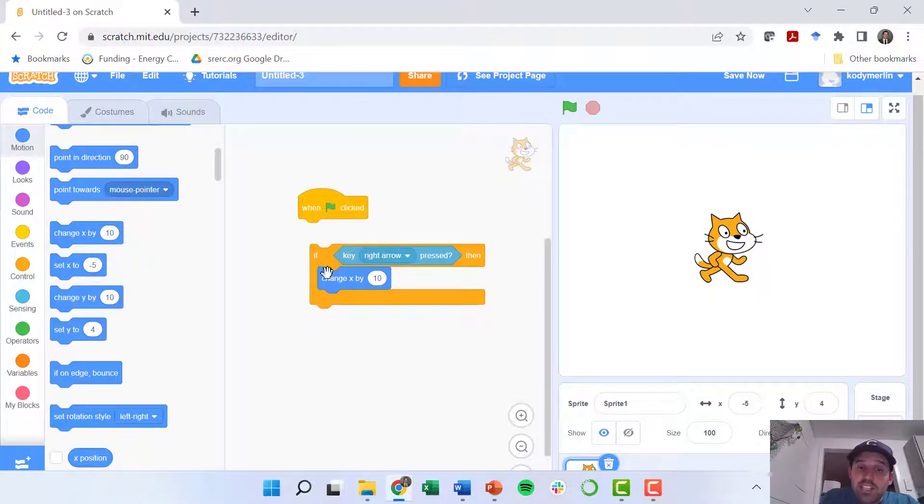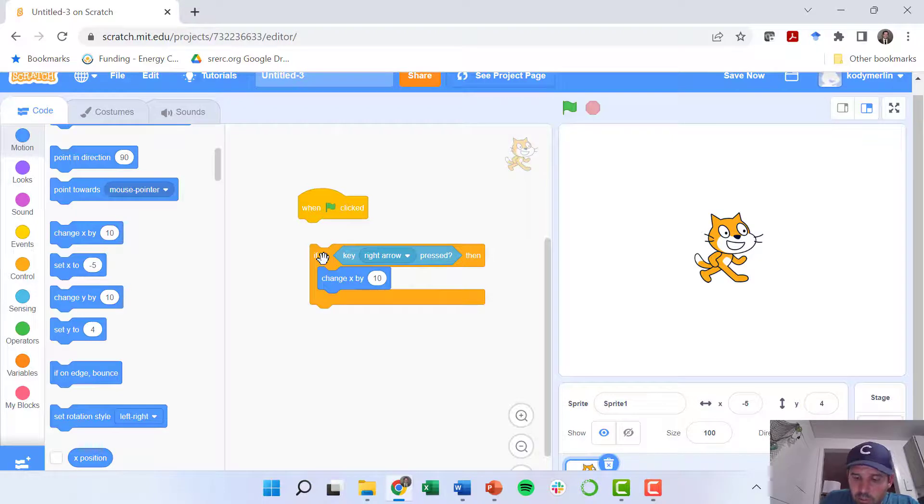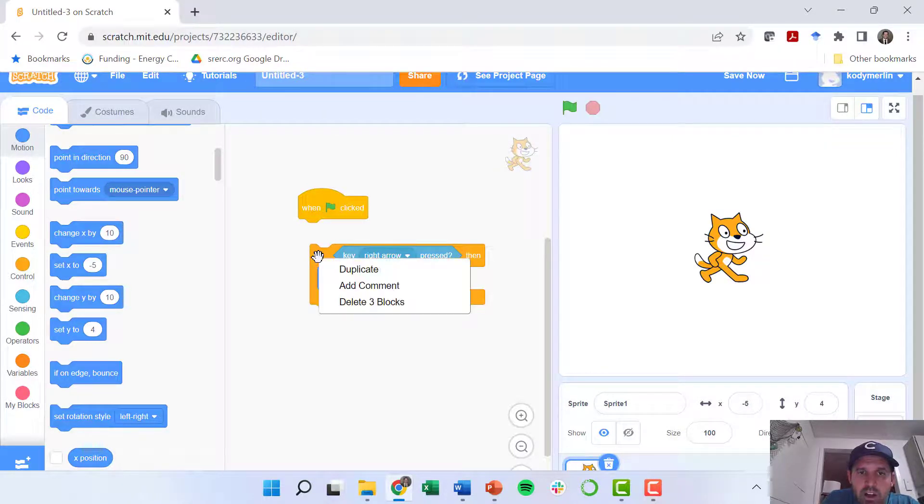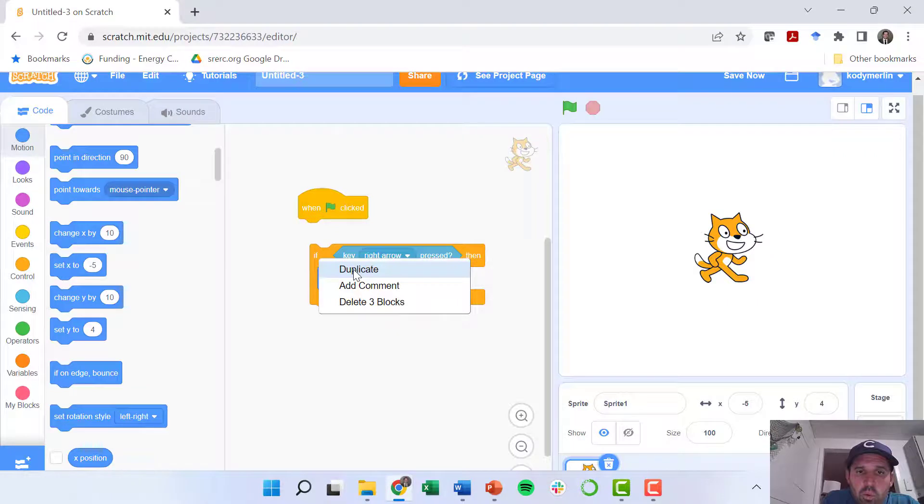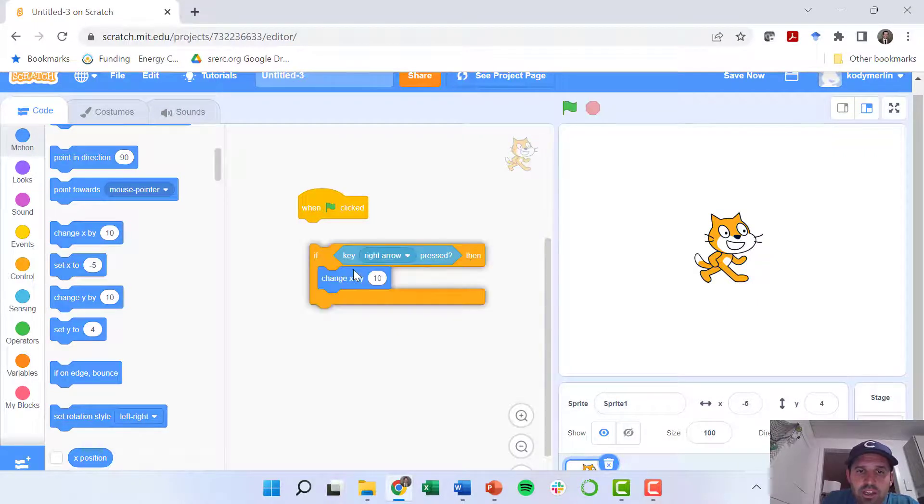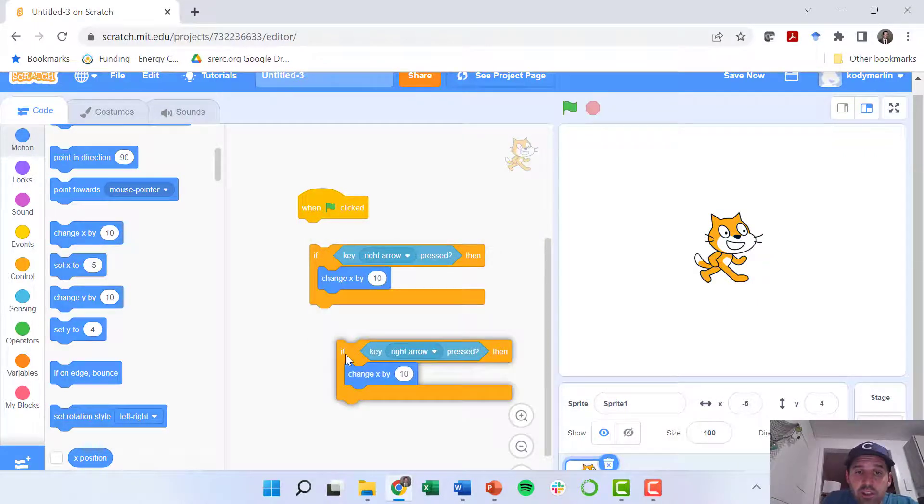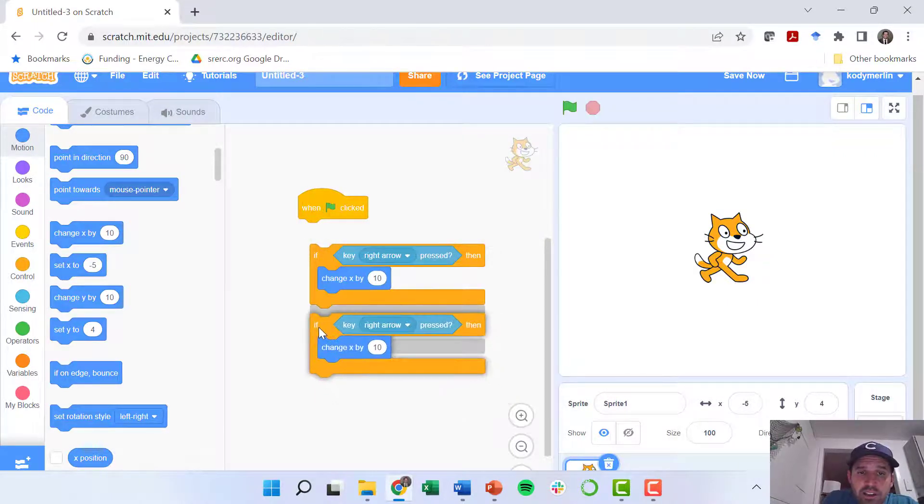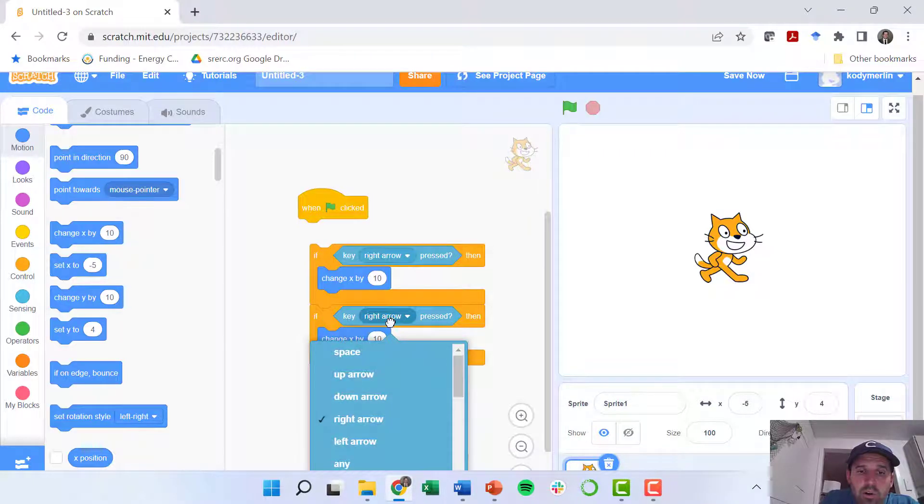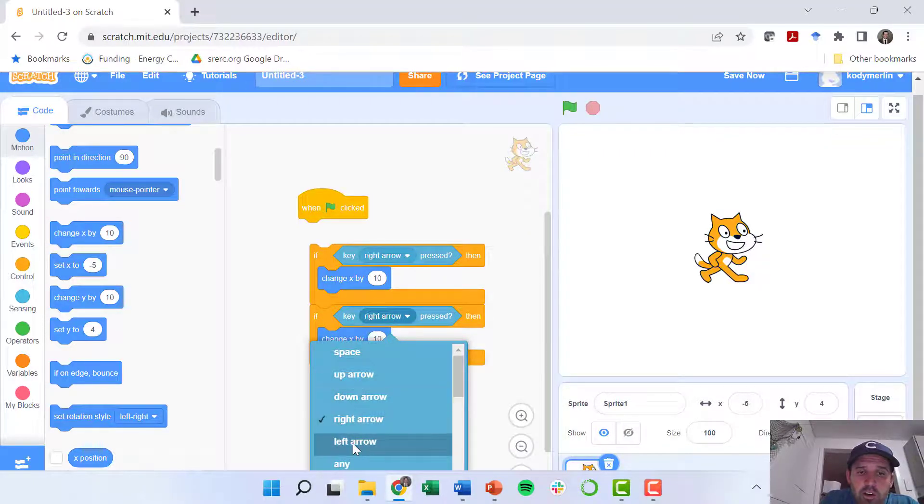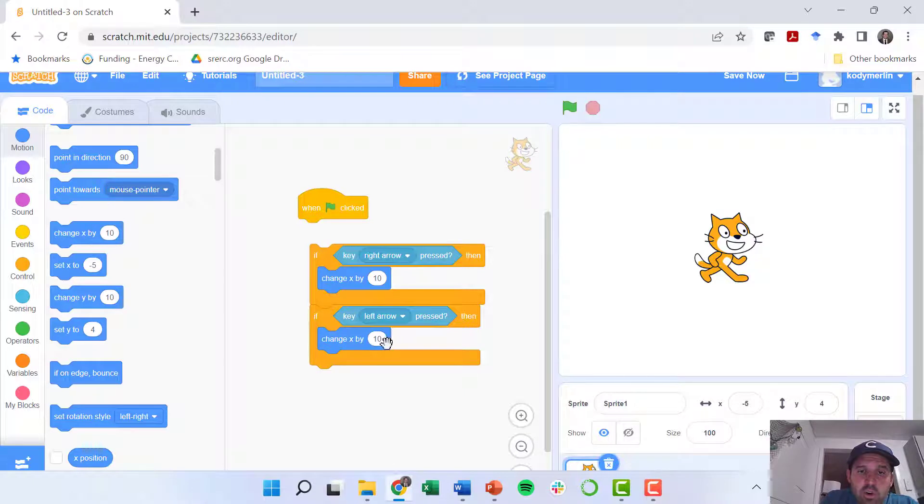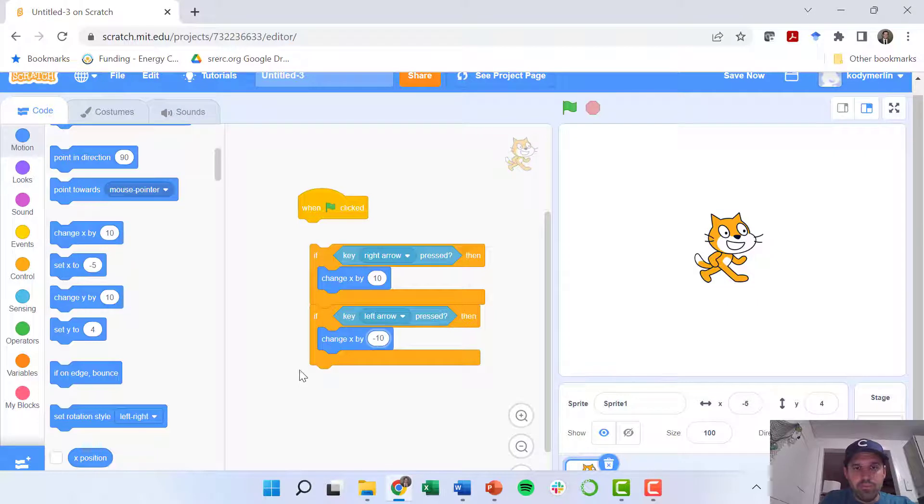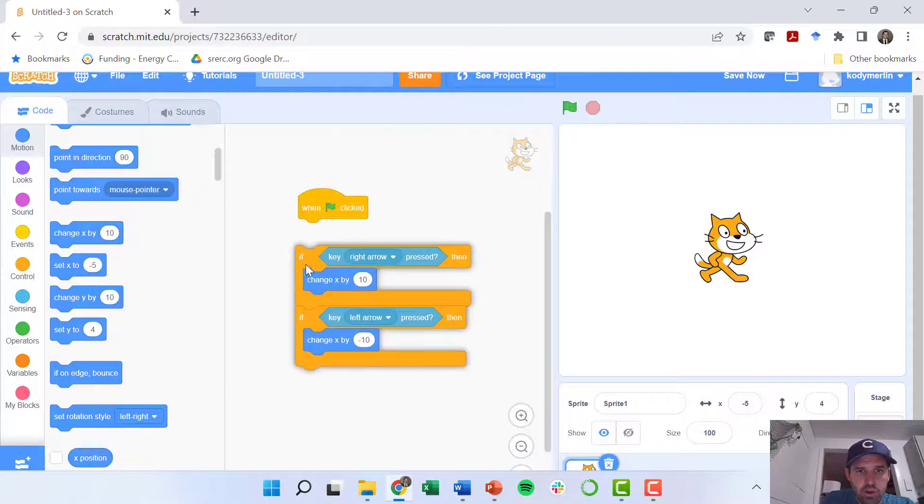I want to do the same thing for going left. I'm going to hover over this whole block of code and right click on it and then go to duplicate. That makes us an exact block of code. Instead of doing right arrow, I'm going to do left arrow. And instead of changing it by positive 10, I'm going to change it by negative 10.